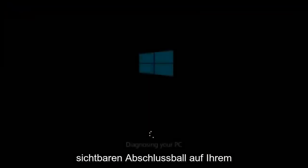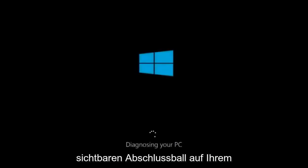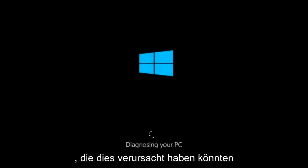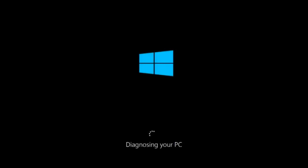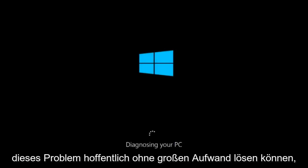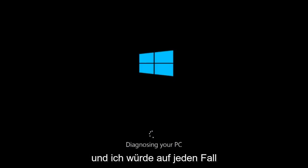Even though there might be one specific visible problem on your computer, there's a multitude of issues that could have caused it. In this brief tutorial, I'm going to make a very general video about how to hopefully resolve this problem without too much of a hassle.